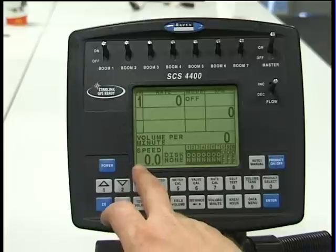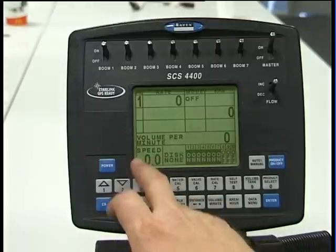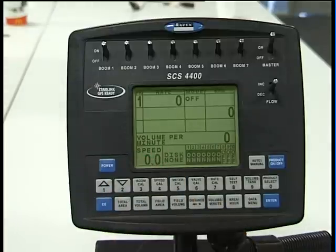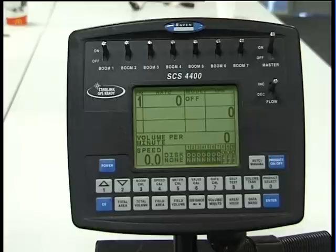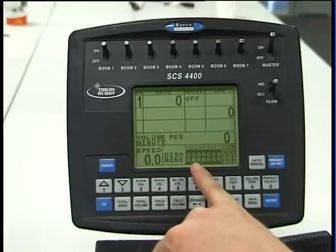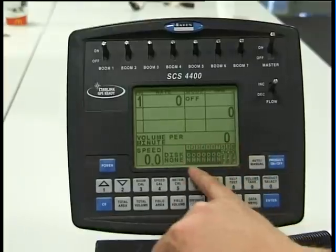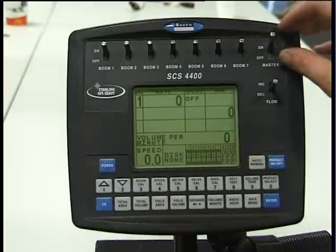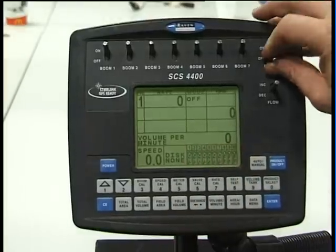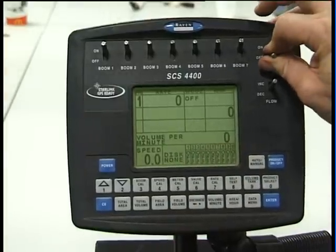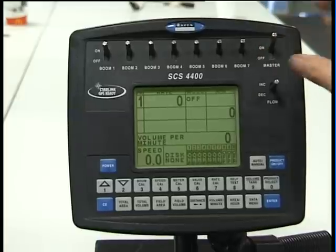In the bottom left hand corner we have a speed figure which gives us ground speed when the sprayer is moving. On the right hand side we have all our boom functions, which again tells us when the booms are turned off and on.